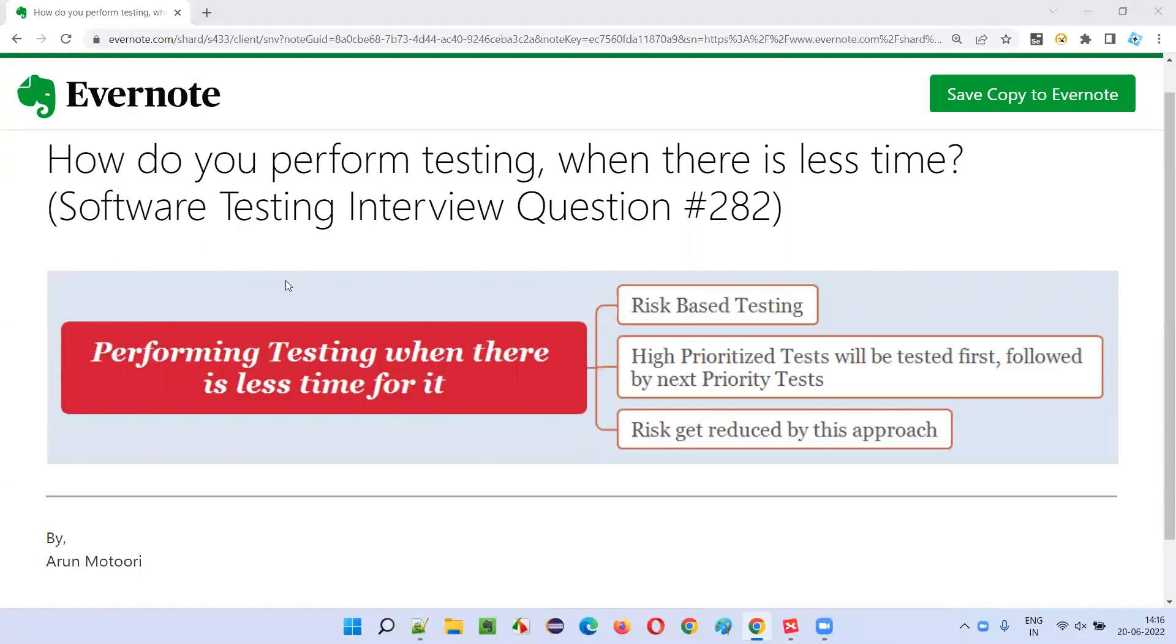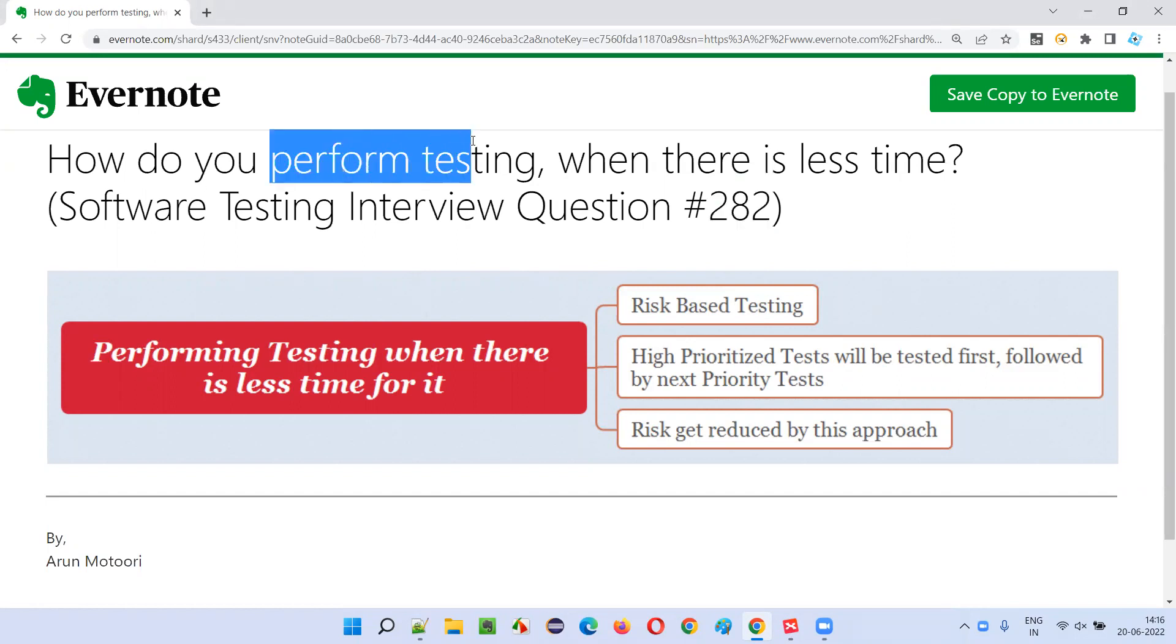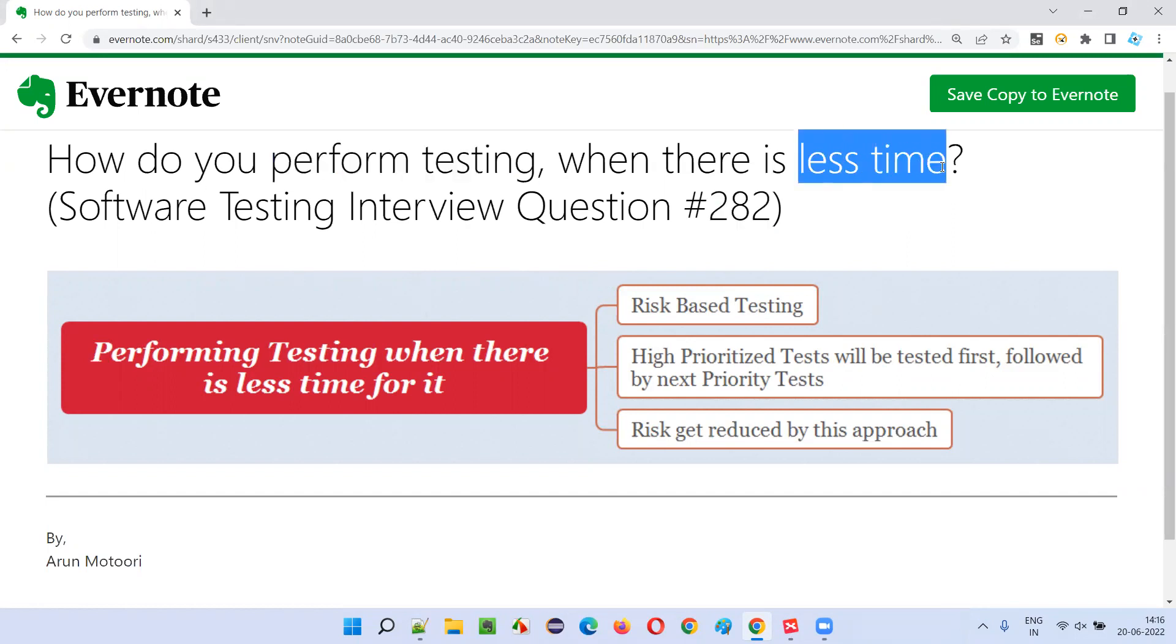In this session, I am going to answer software testing interview question 282. That is, how do you perform testing when there is less time?